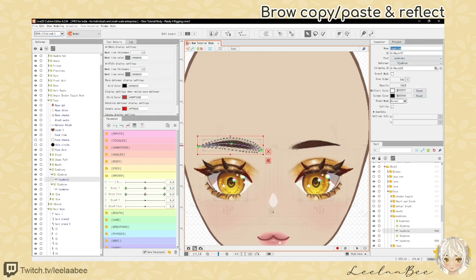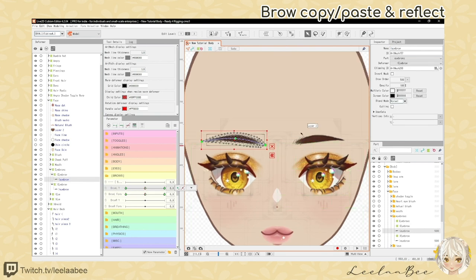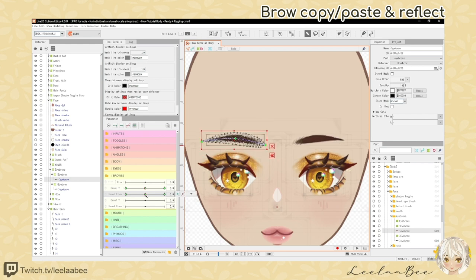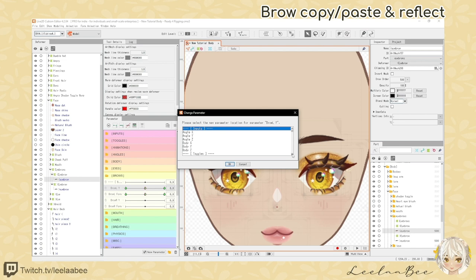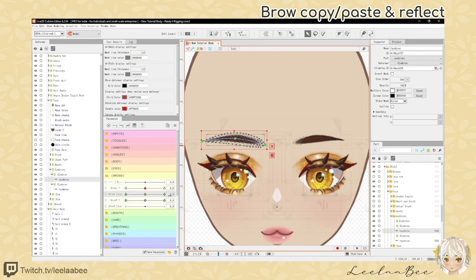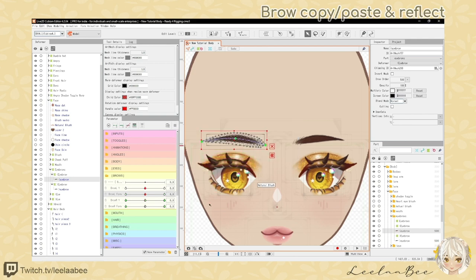Now for the parameters, we need to separate the right eyebrow from the left because the parameter is meant to be just for one eye — we want them to move independently. Select the eyebrow, select the parameter, right-click and choose Change, then scroll down to brow R Y and click OK. Now it's moved to brow R Y. Do the same for brow form — right-click change, find brow R form, and click OK. There we have it.